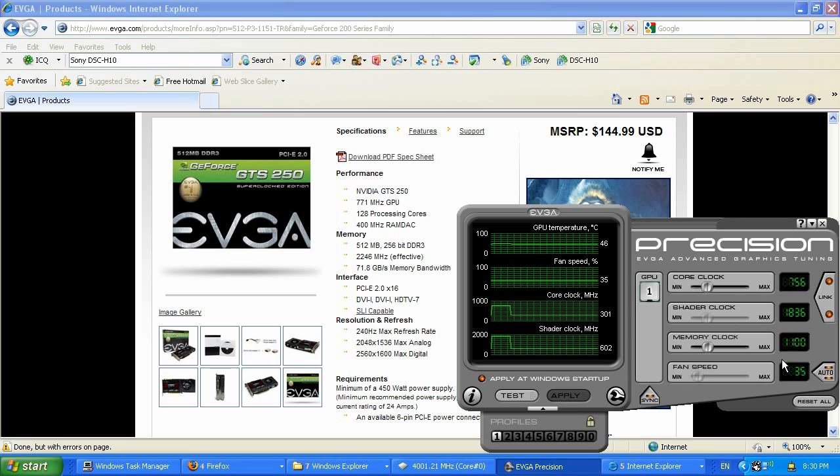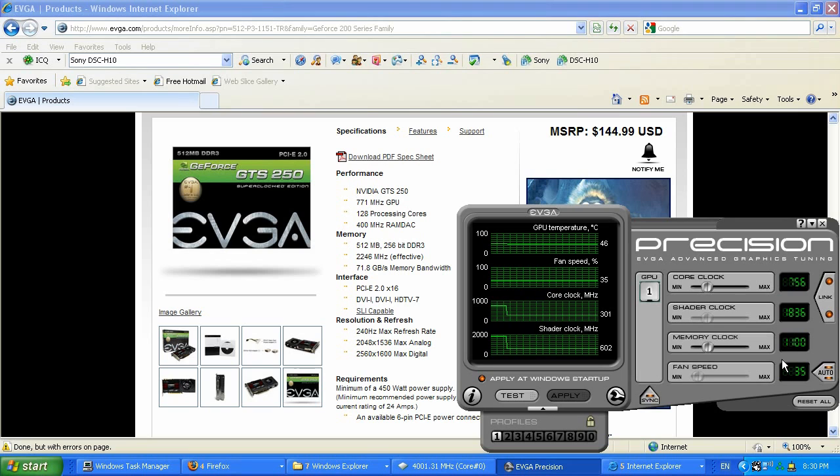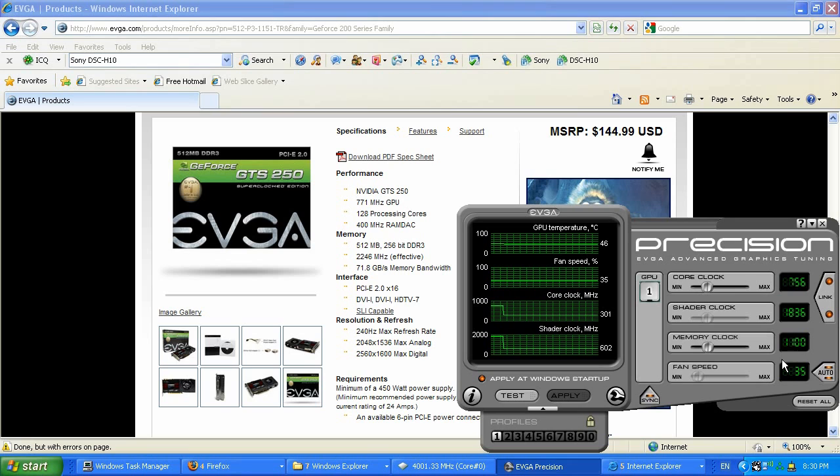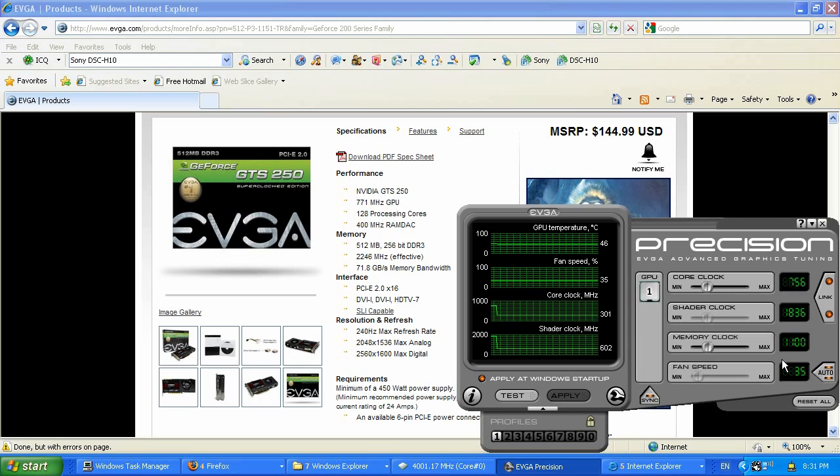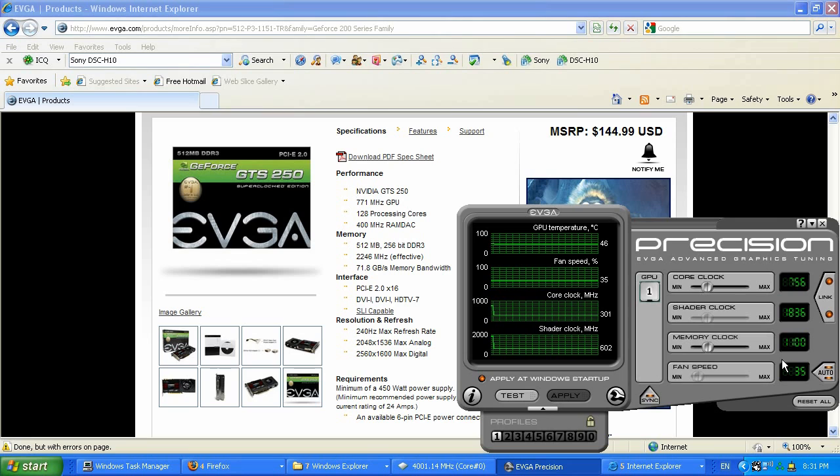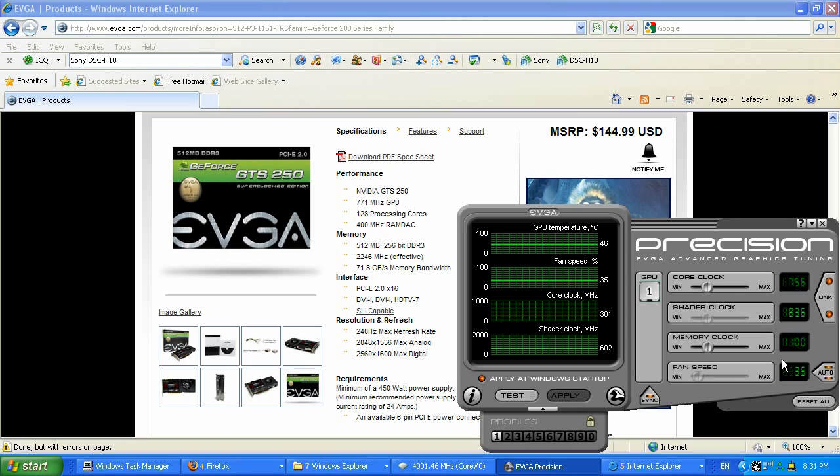But before that, I'm going to download 3DMark 2006 if I'm using Windows XP, or FutureMark if using Windows Vista, as well as Stalker Clear Sky Benchmark, which is free and doesn't require having Stalker installed. It's about 400 MB, you can run the benchmark for free. I'm also going to use Far Cry 2 built-in benchmark and Crysis Warhead benchmark.